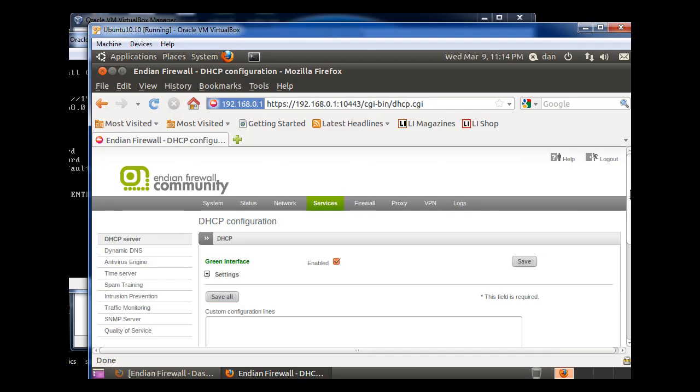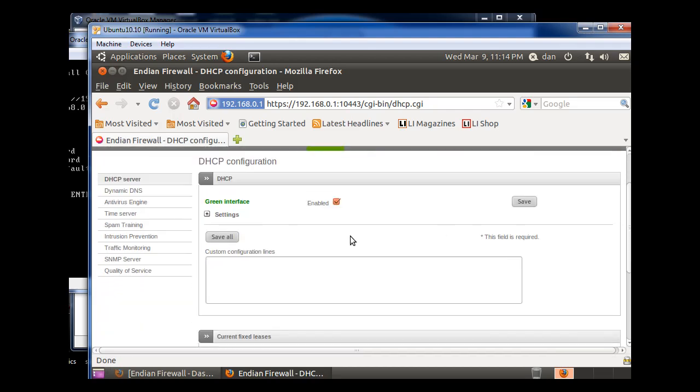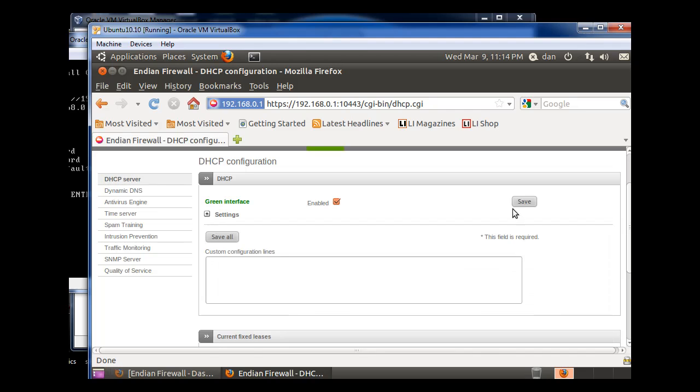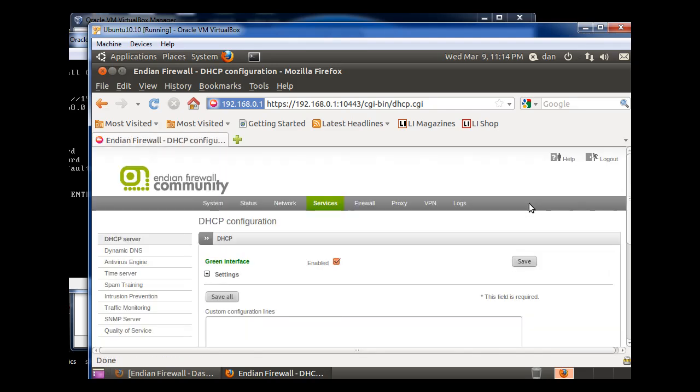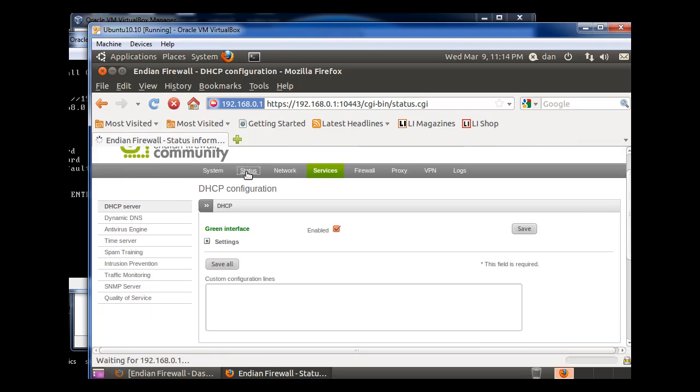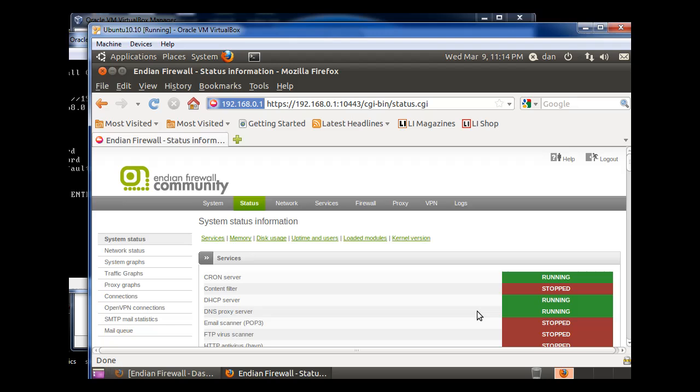OK. Double check to see that the settings are still there. They are. Hit Save. OK. And now, if I go back to Status, you can see that DHCP is now running on this firewall router.